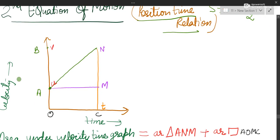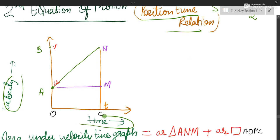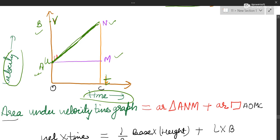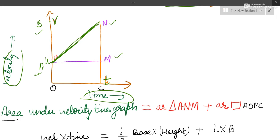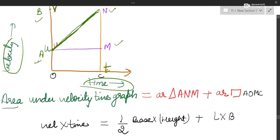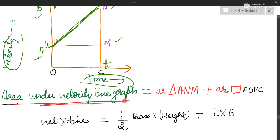First, we do the labeling of the graph. This is the velocity axis and this is the time axis. Again, the same kind of labeling: N, M, A, B — this line is the graph. A is representing initial velocity U, and B is representing final velocity V, and C is representing time T. Here we will not talk about slope as in equation 1; instead, we will talk about the area under the velocity-time graph.